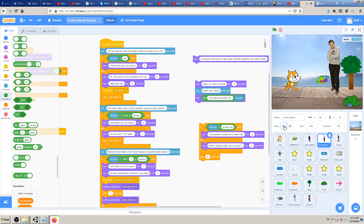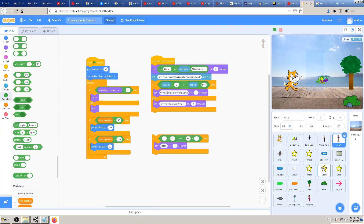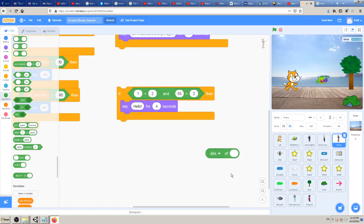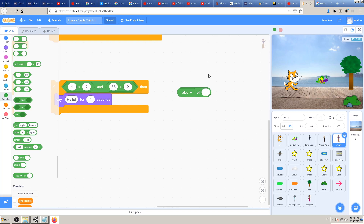For our game, we have used this girl to ask the cat questions about grammar and language problems. This girl, named Avery, will ask the cat questions about math. We have already made one question which was how many fingers humans have on the hand, and we used our block in the last video. So let's drag and drop this 'abs of' block to see how we want to use it.